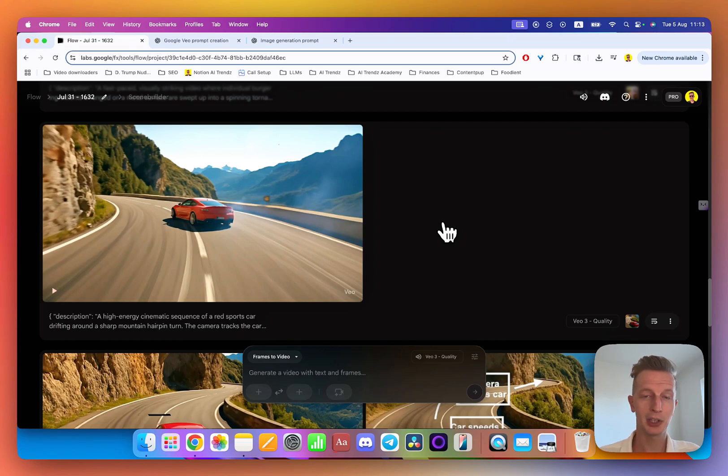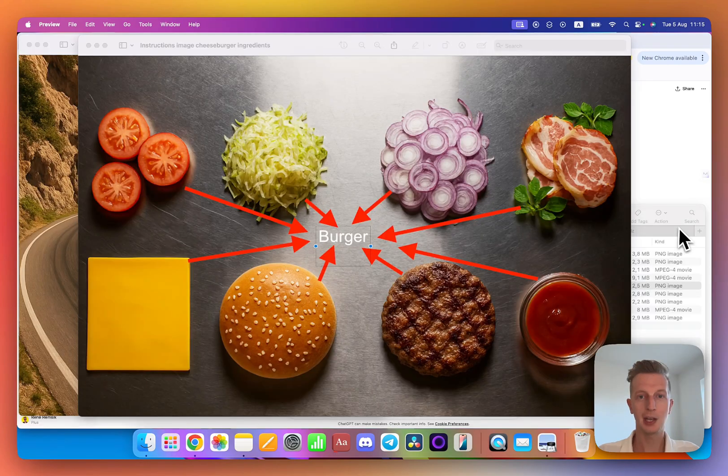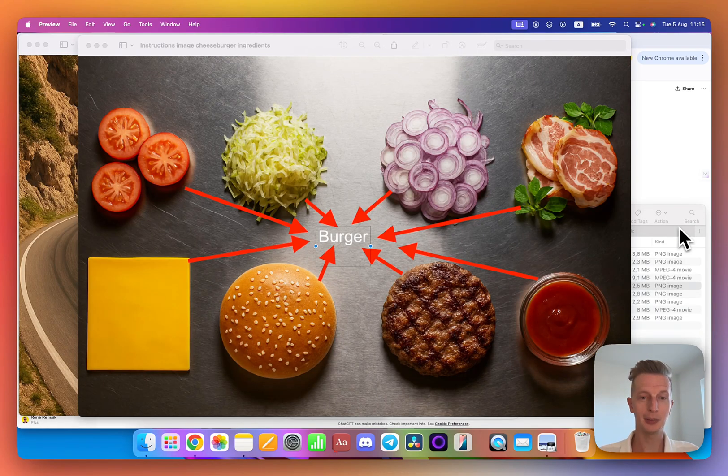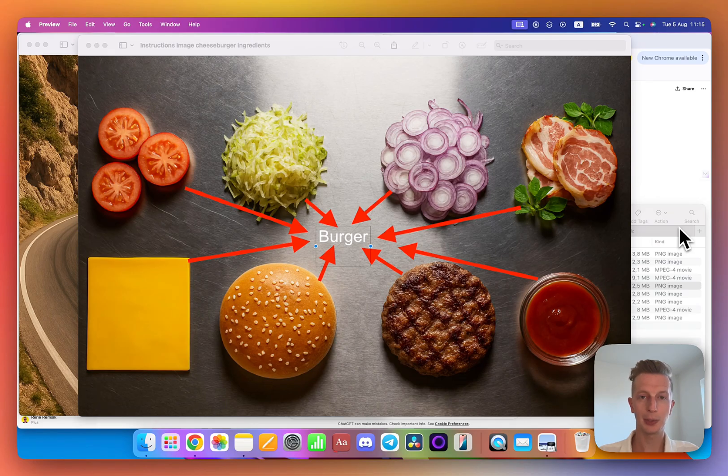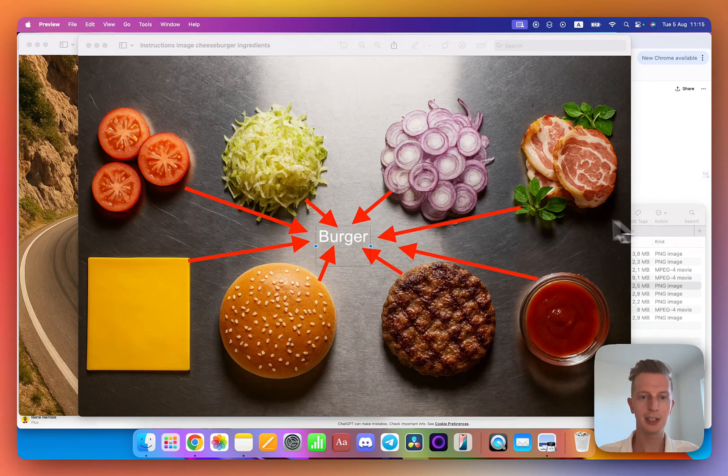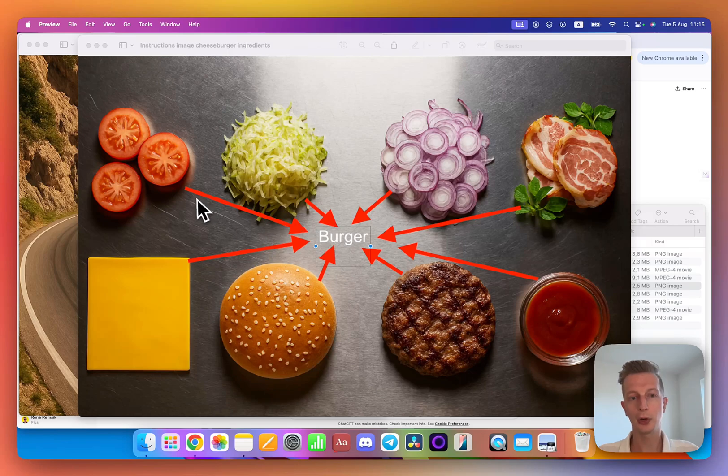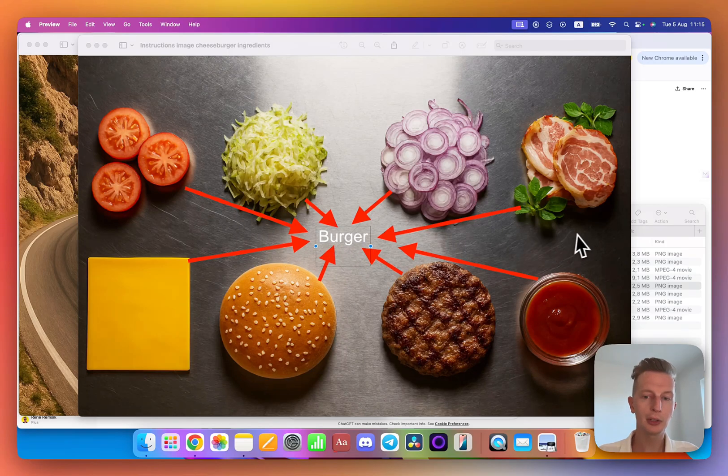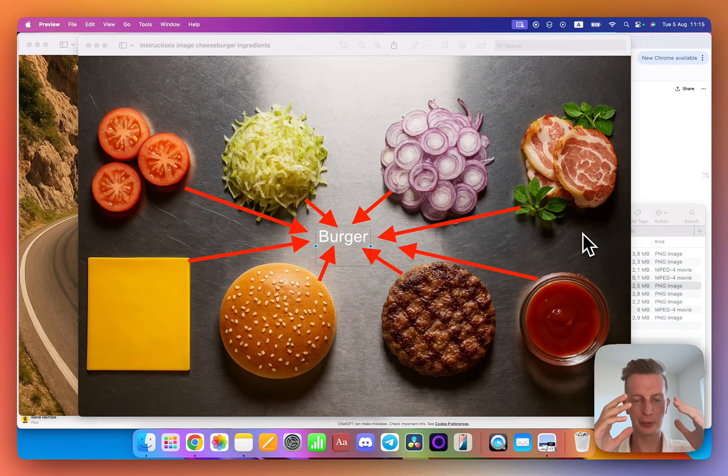Now if you want the best results for your video, you should give instructions also in the image, thus the diagram. Here you can see there are arrows which show where all the ingredients should move and they should form a burger. But this is like the basic.